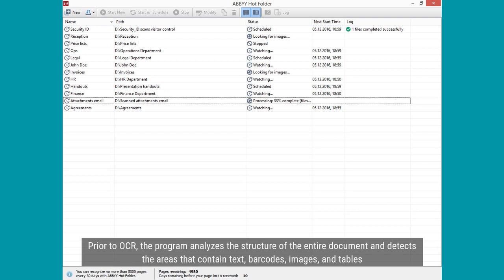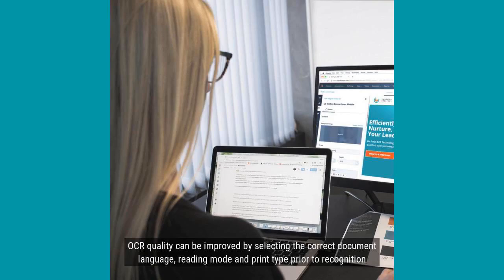Prior to OCR, the program analyzes the structure of the entire document and detects the areas that contain text, barcodes, images, and tables.